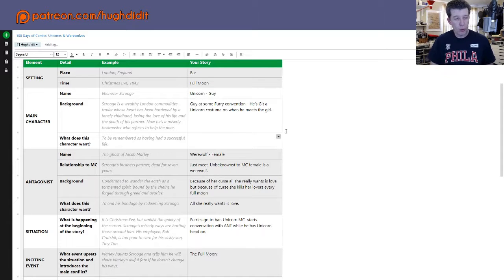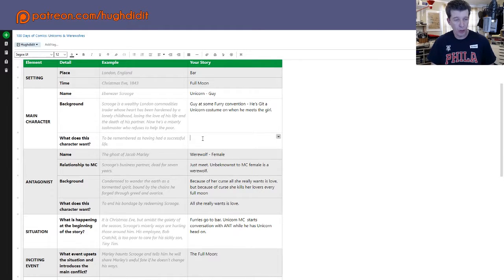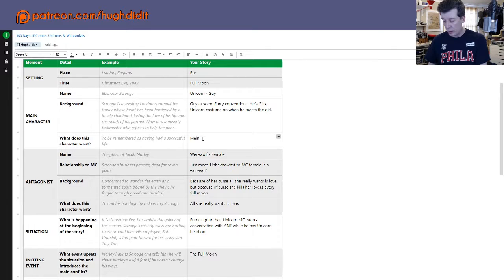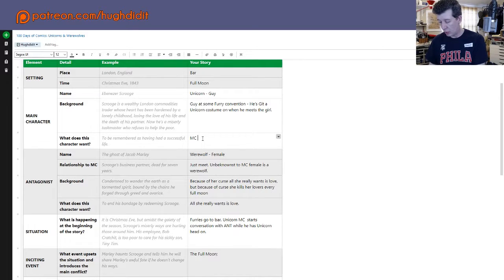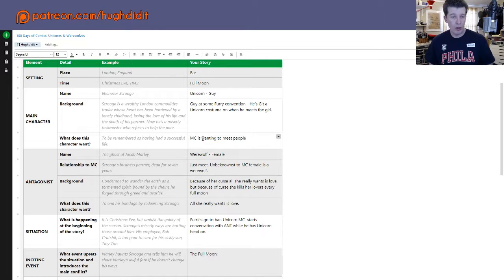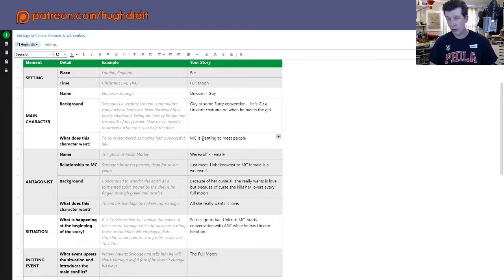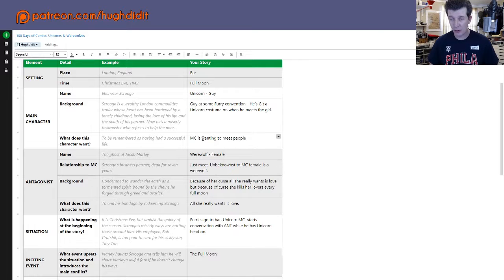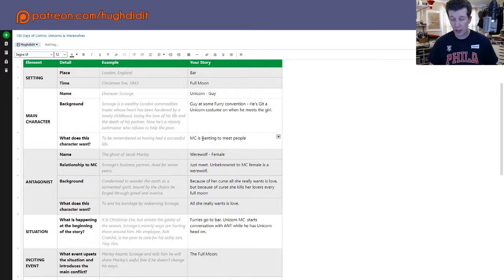And so what we have left to do is what does our main character want? I can fill that in real quick. The main character is wanting to meet people. And we'll have to fill this out a little bit more. This in writing parlance is called the vomit draft. And a vomit draft is just spit everything out. Just get your idea out on paper. And then the idea of writing is rewriting. So just get it out.